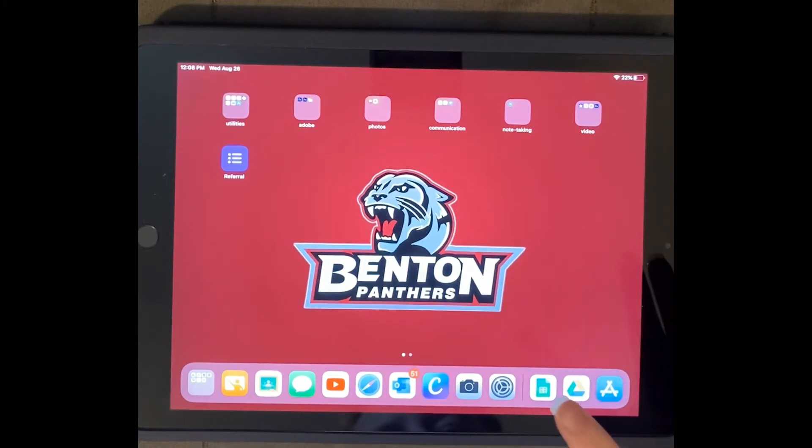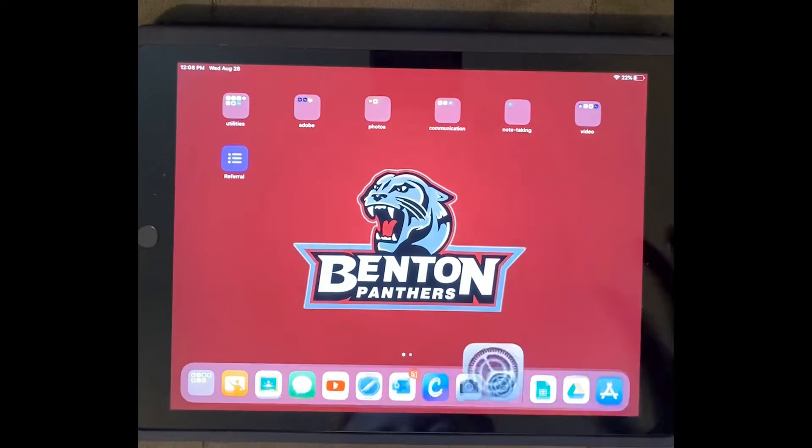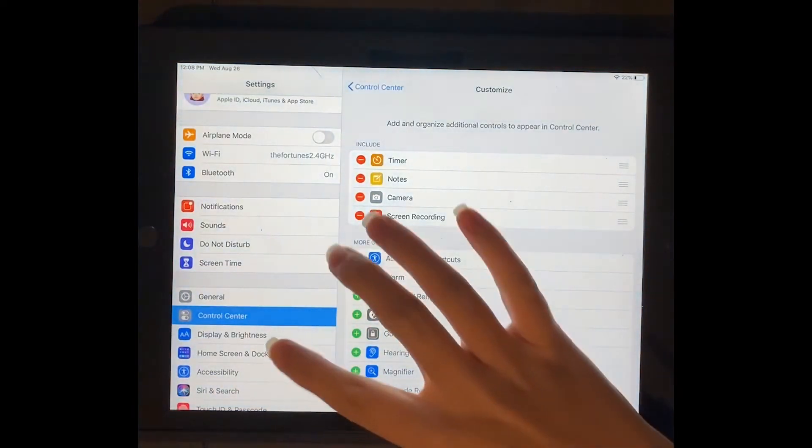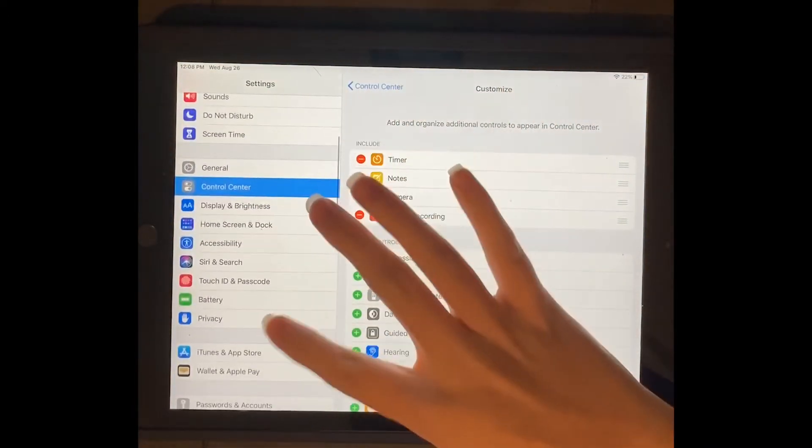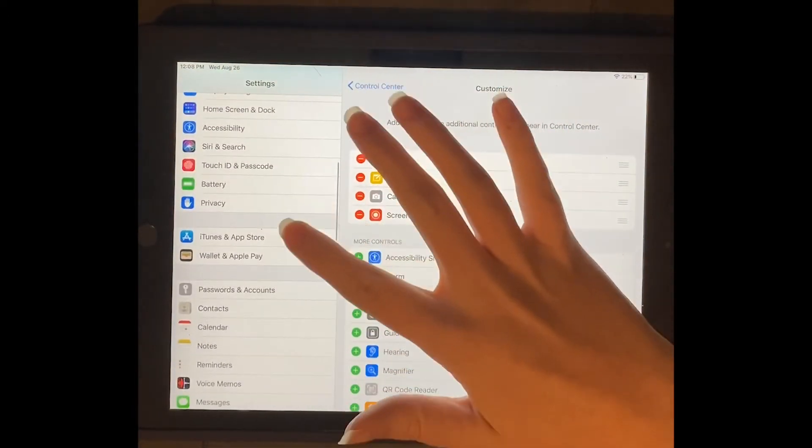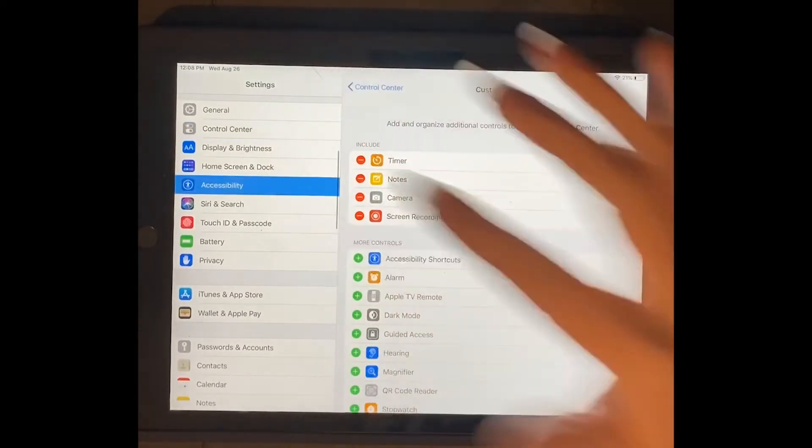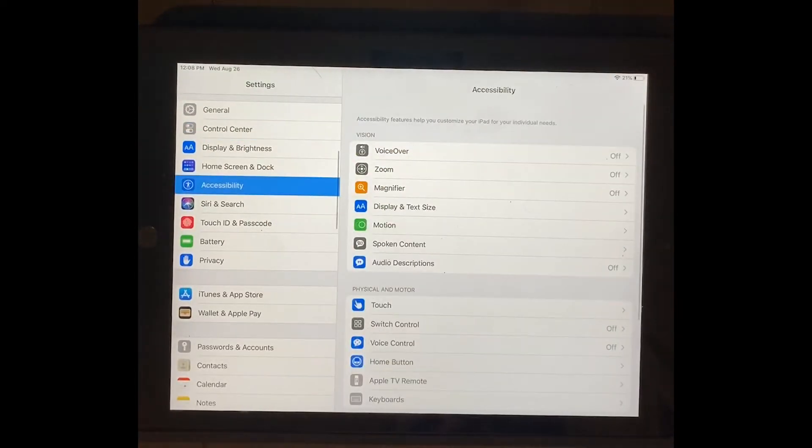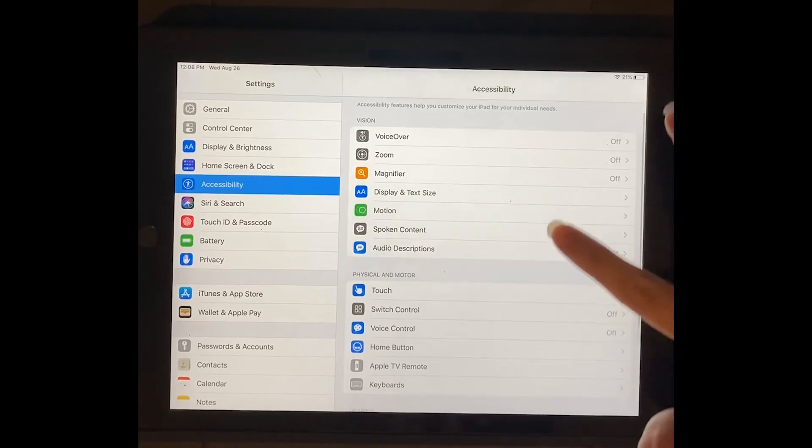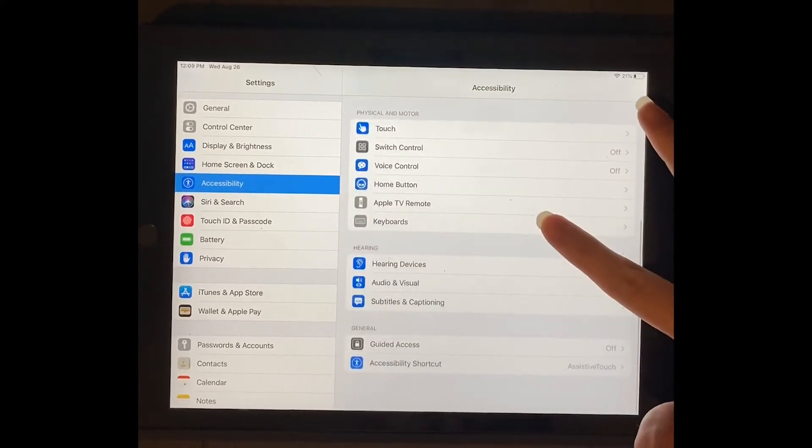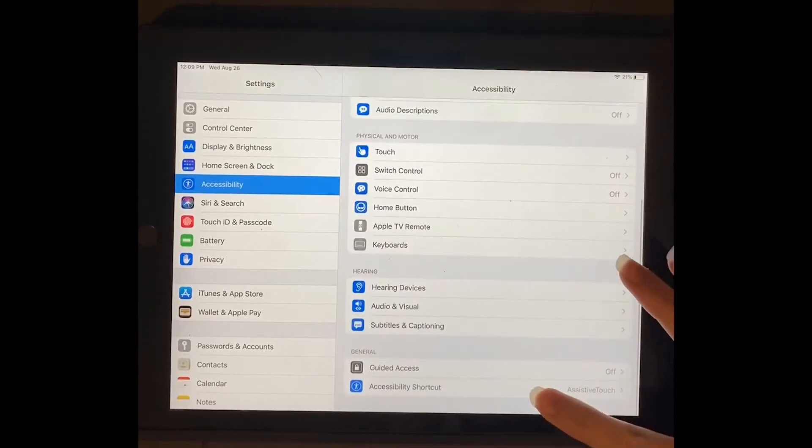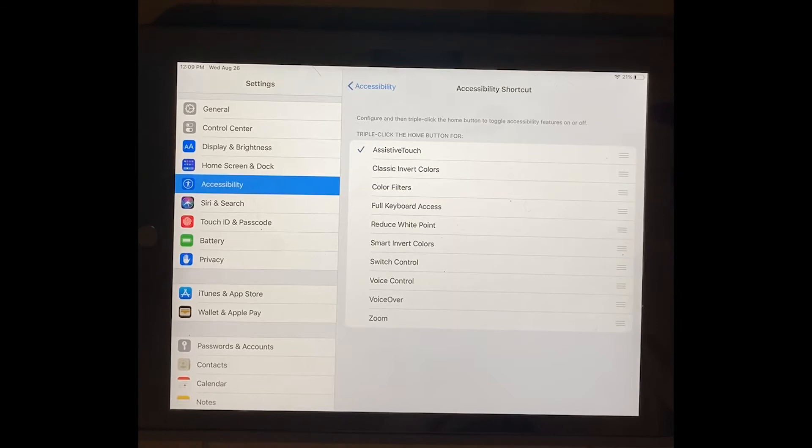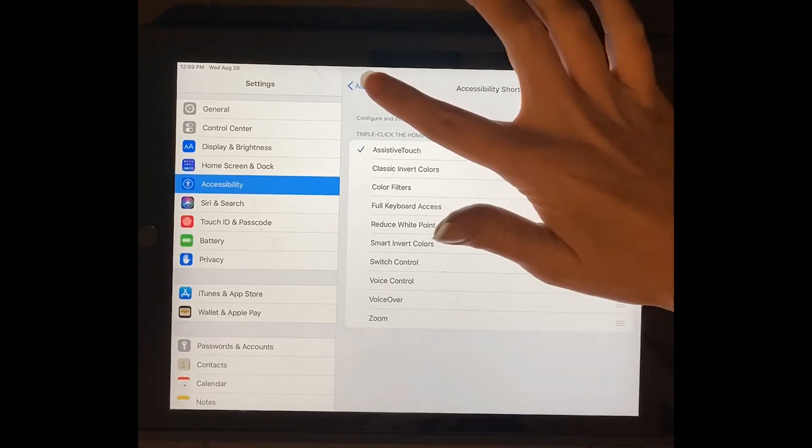So what you need to do is go to your settings again, and over here on the side you are going to go to accessibility. This will bring up this menu, and what you want to do is scroll down here and use your accessibility shortcut and use it for assistive touch.